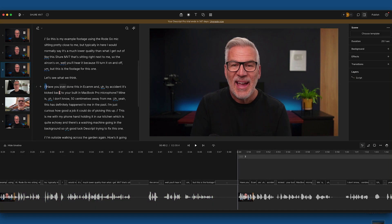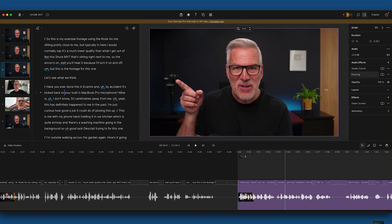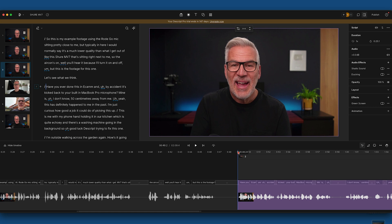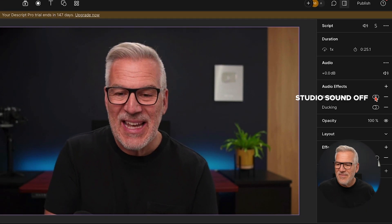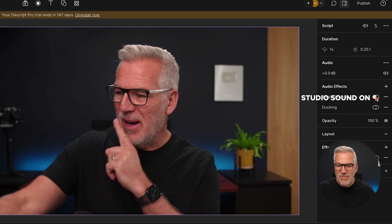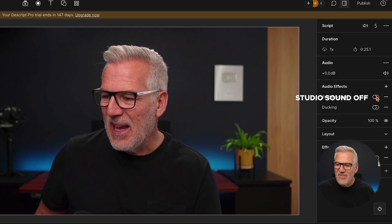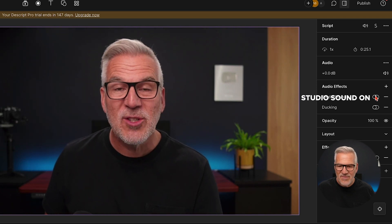Our third section is the MacBook Pro mic. This has happened without me realising it — it's jumped back to the mic that's built into my laptop sitting over there. Let's run it through without any studio sound turned on and then I'll just toggle it on and off during the clip. Have you ever done this in Ecamm and by accident it's kicked back to your built-in MacBook Pro microphone? Mine is about 50 centimetres away from me. This has definitely happened to me in the past. Done a good recovery — I wouldn't want to be using this mic as my default, but I think it's done a good job of recovering it.